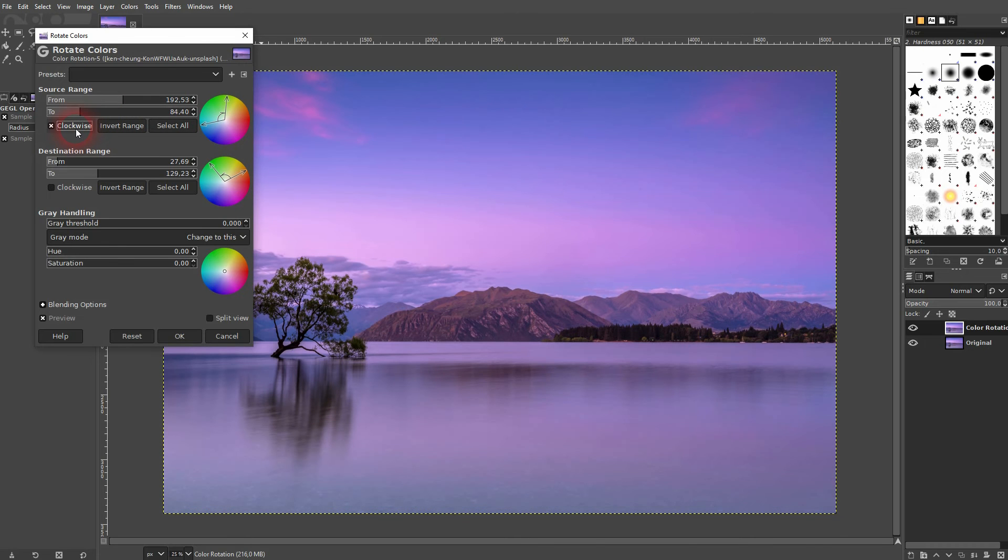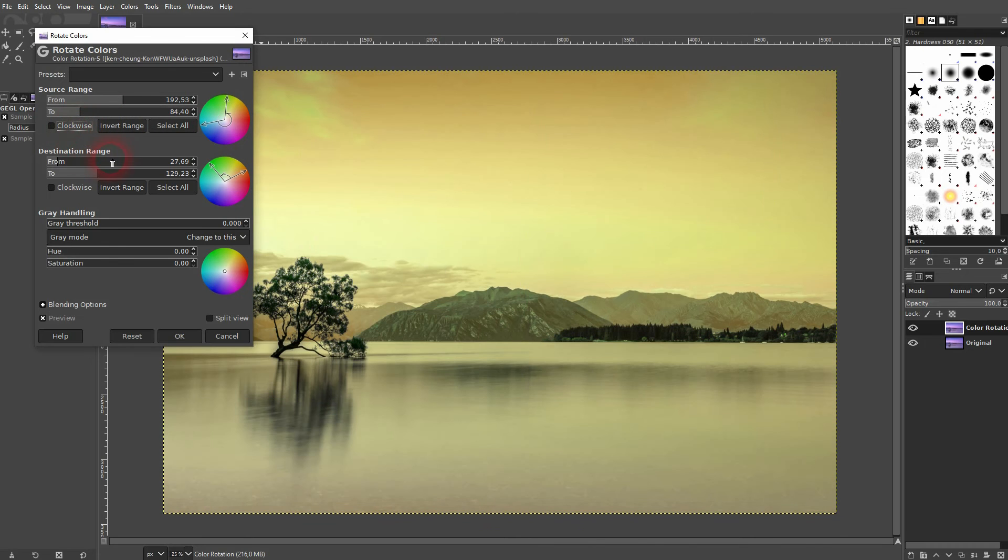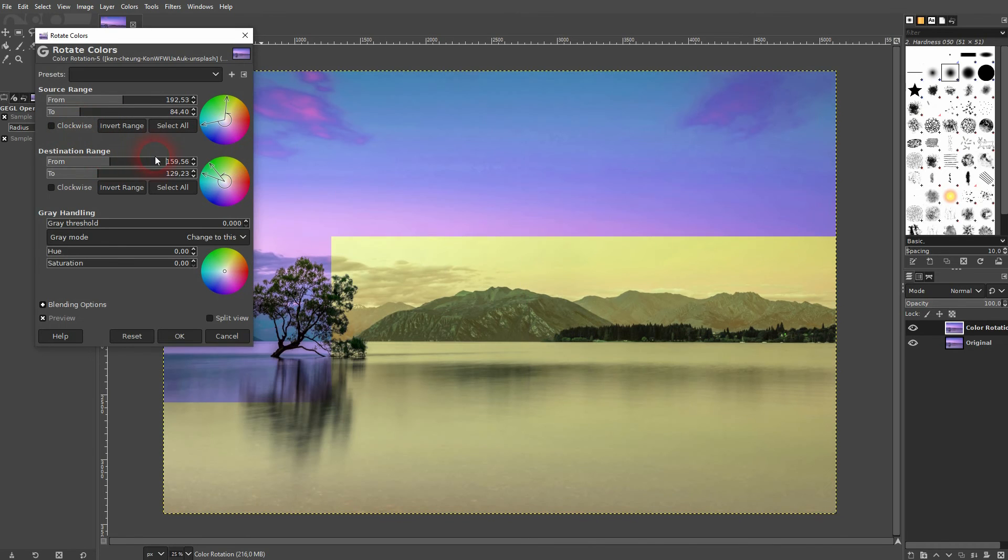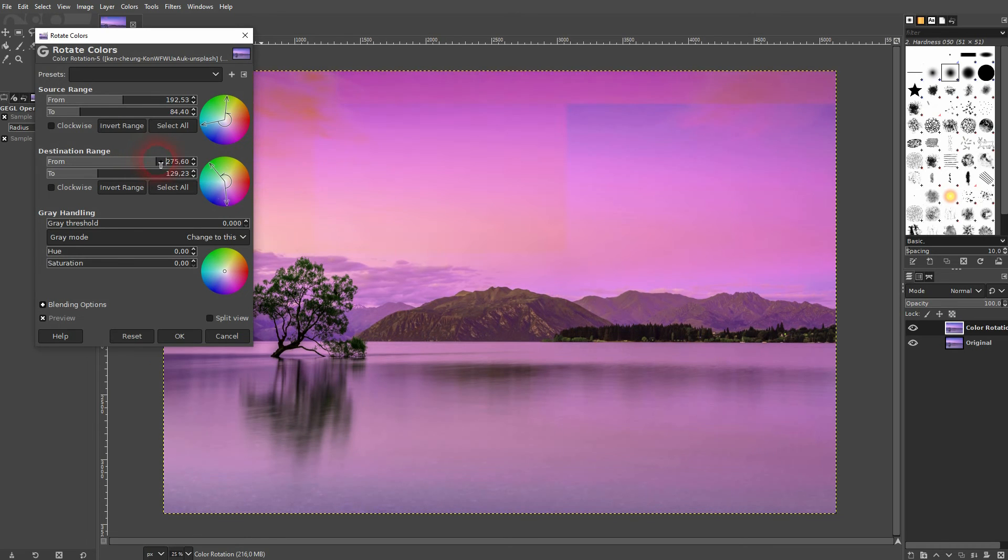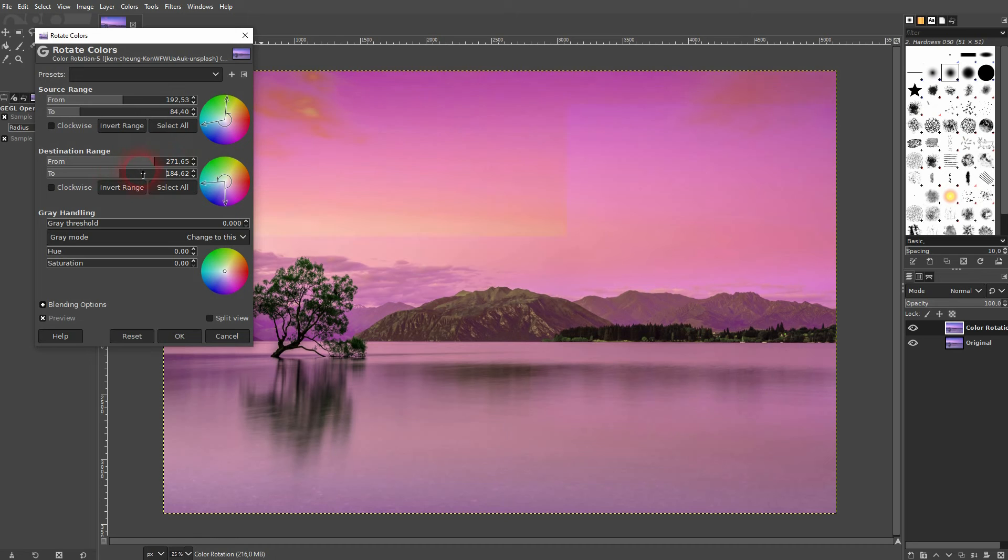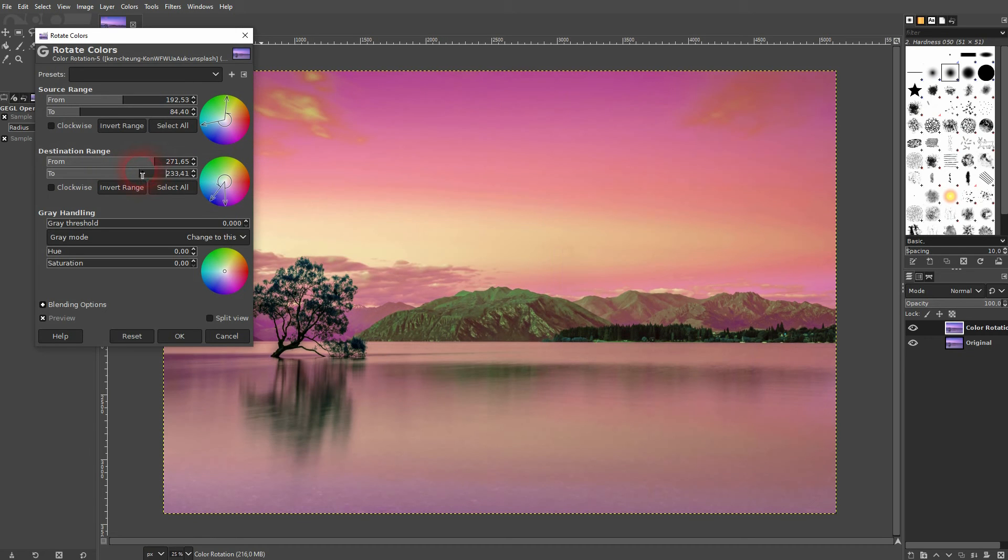Once you have such a color combination in the destination range it makes sense. The destination range has an effect. So this is why you should first find a good combination in a source range where you can see an effect and then you can adjust the color down here.